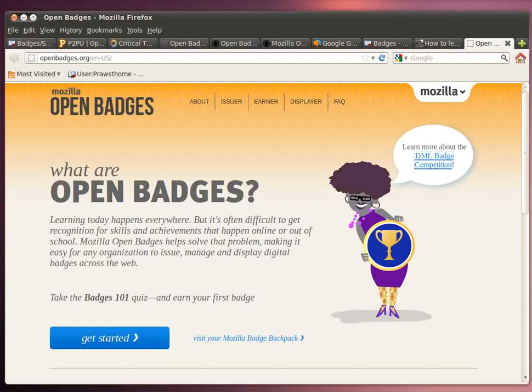Hello, my name is Peter Rossthorne, and I'm putting together a step-by-step guide to help the non-technical person implement open badges.